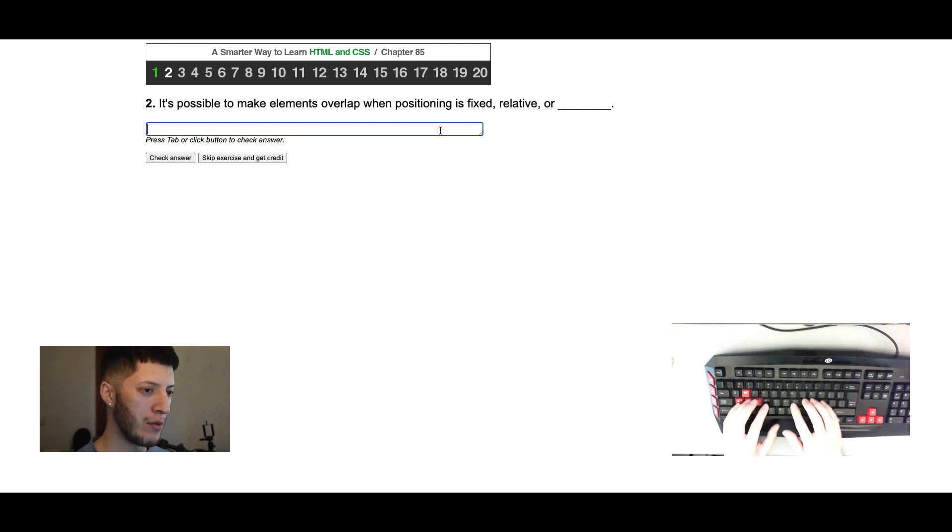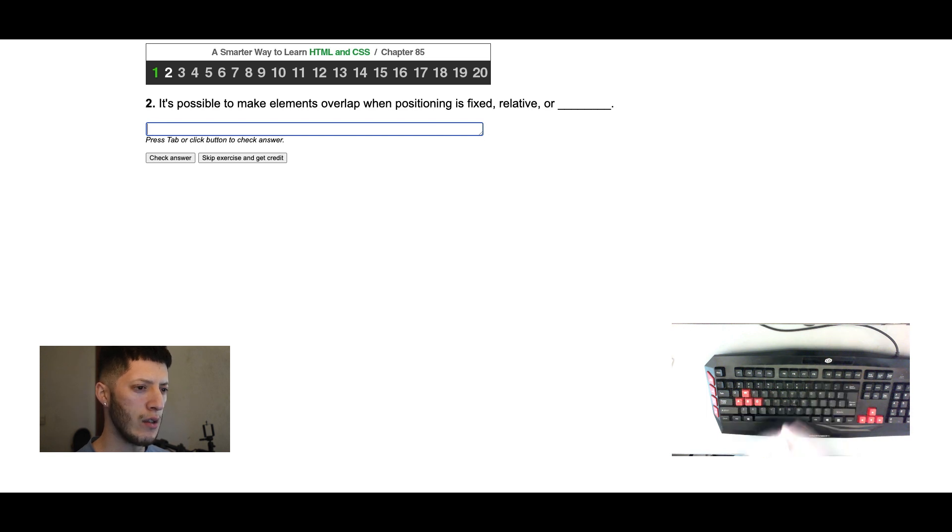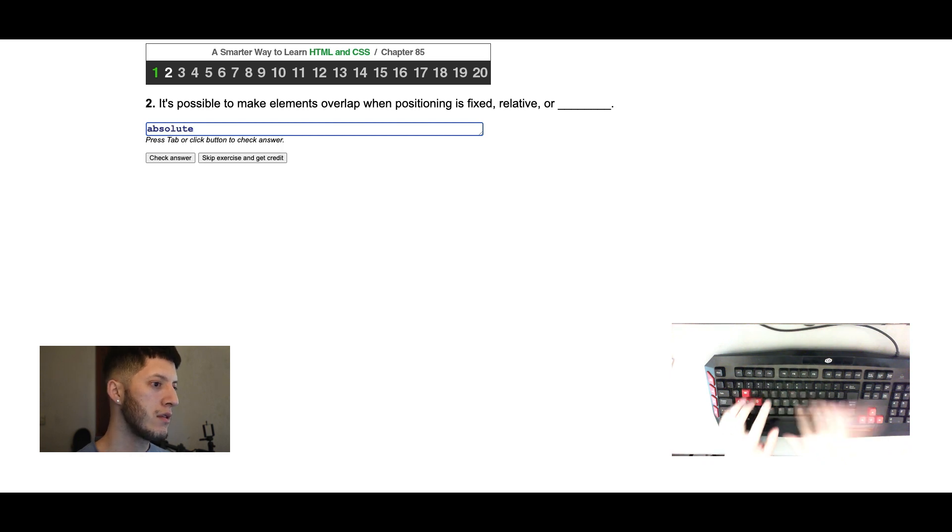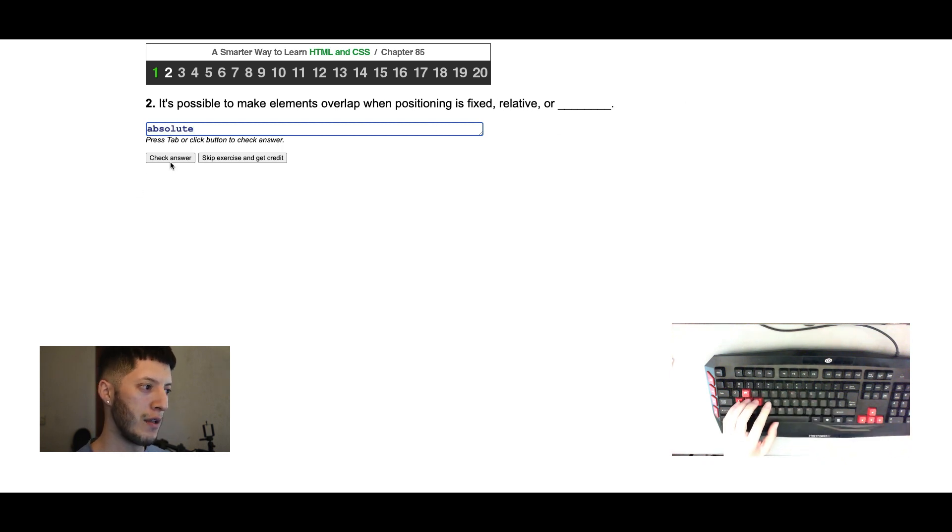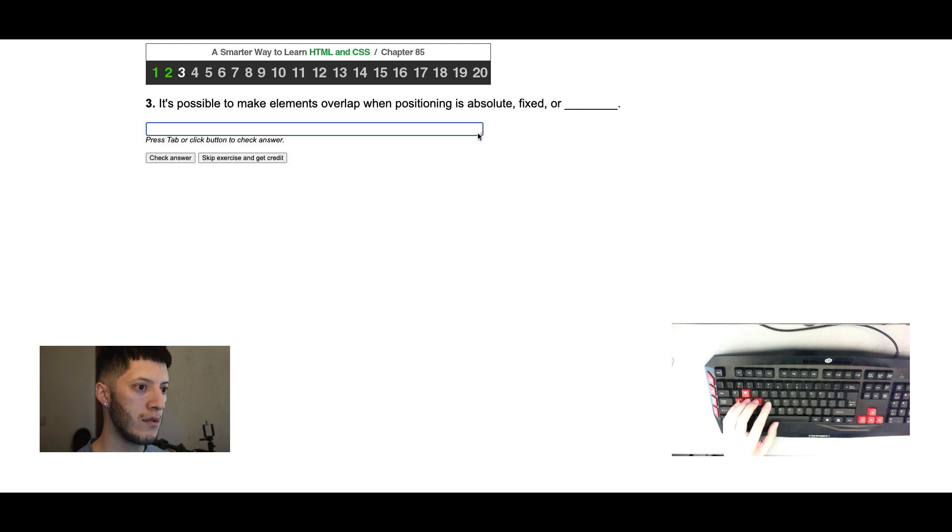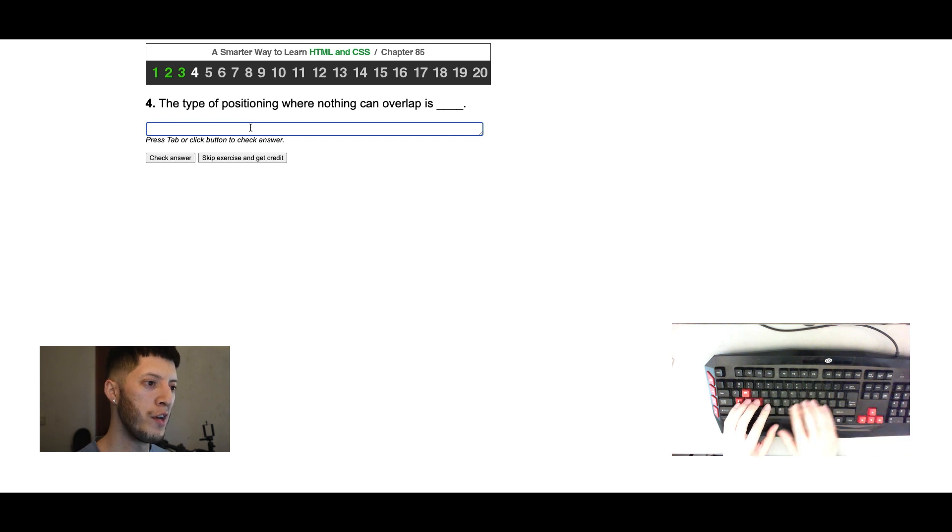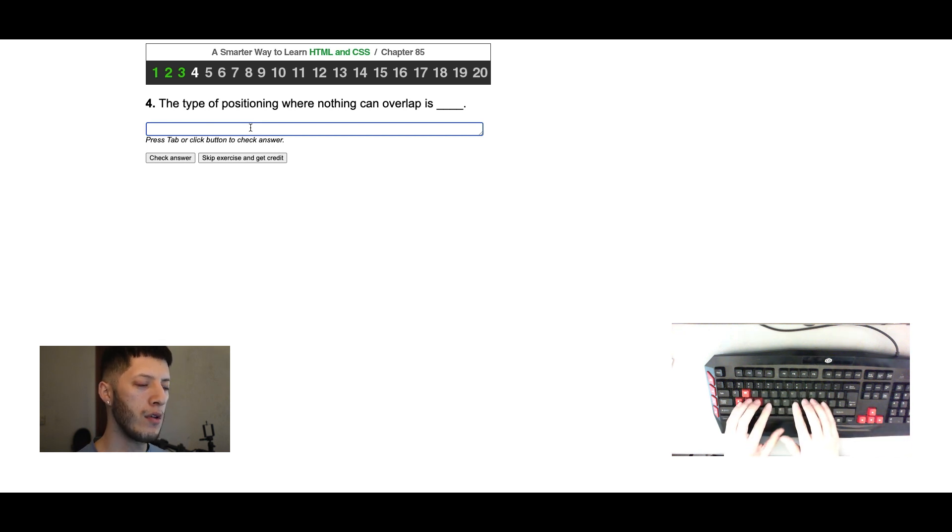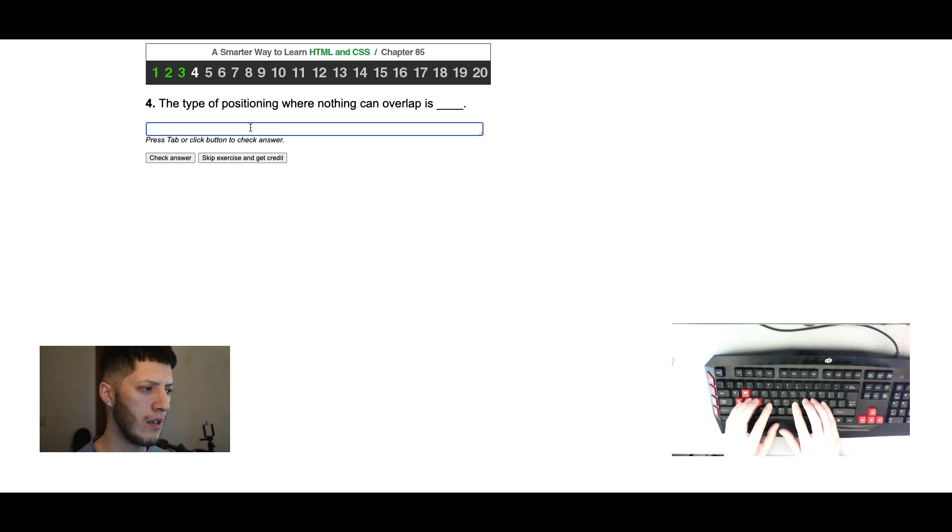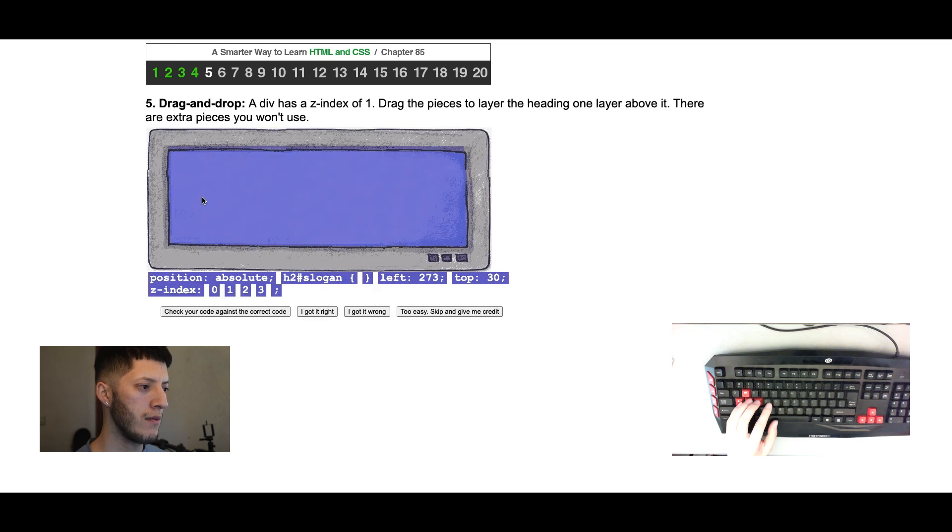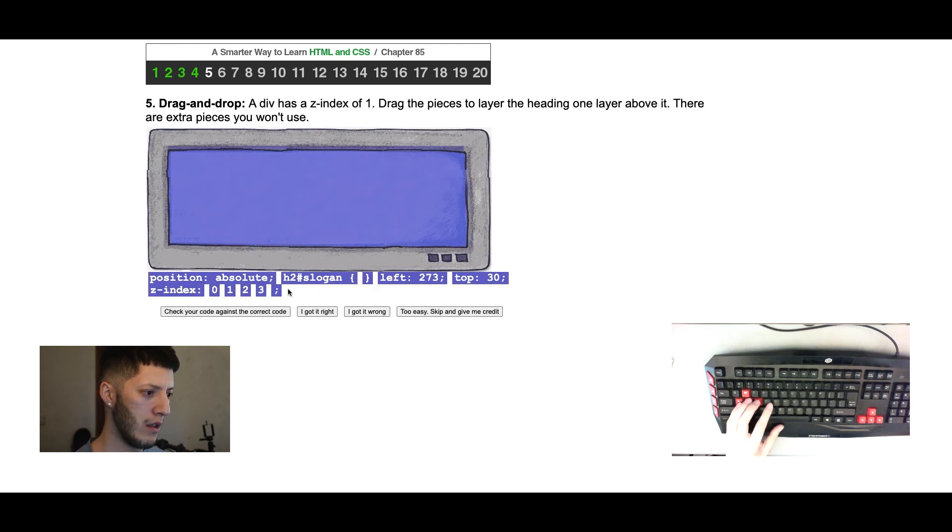On the last one, relative, I think it's absolutely. I'm pretty sure on the next one they're gonna ask for relative. Type of positioning where nothing can overlap, nothing can overlap. Is it static? Yeah, okay.